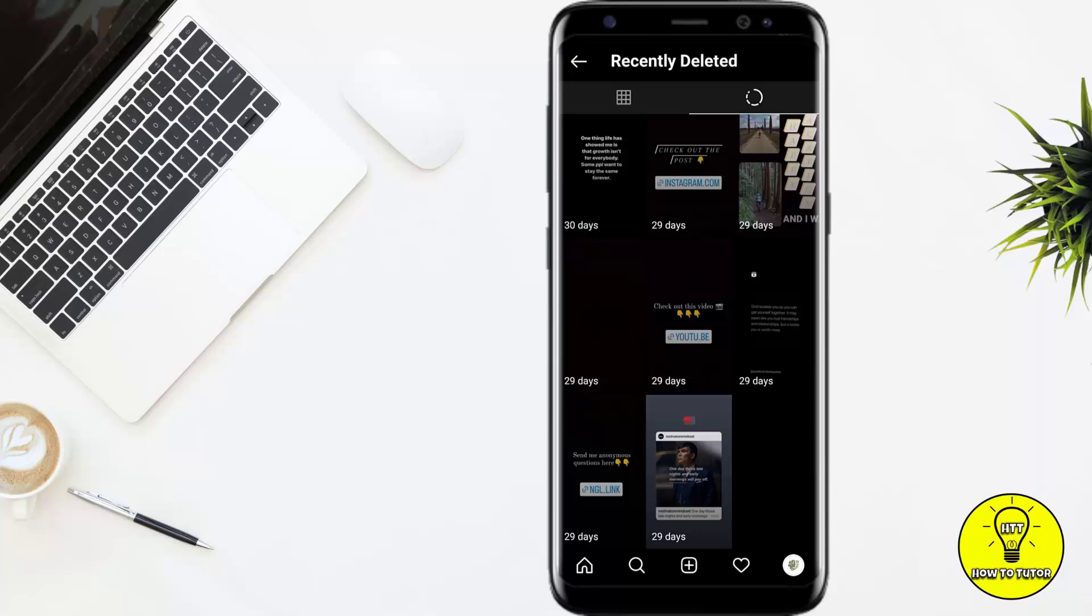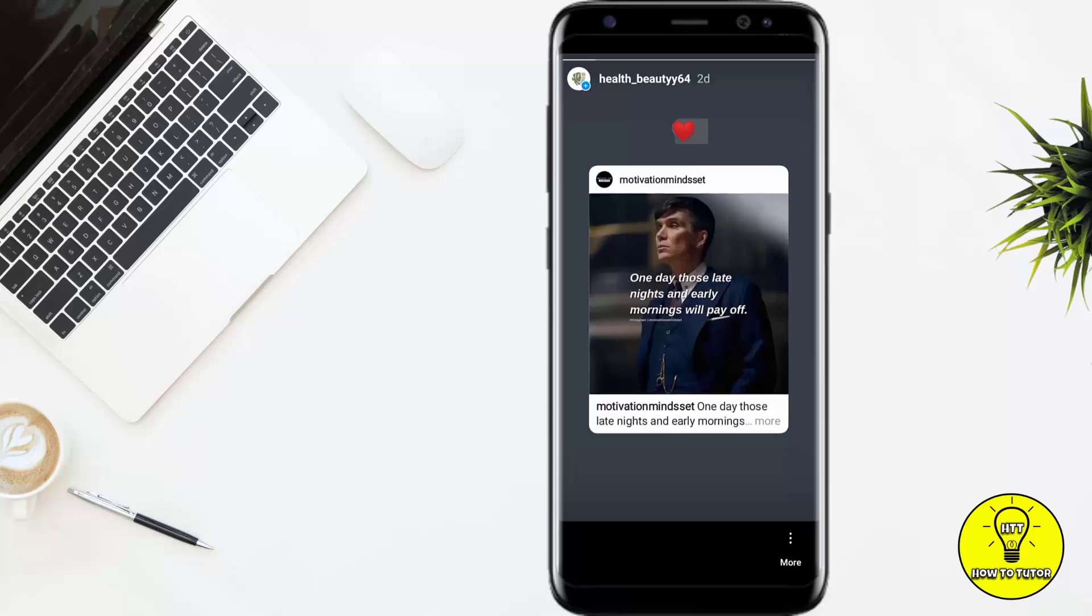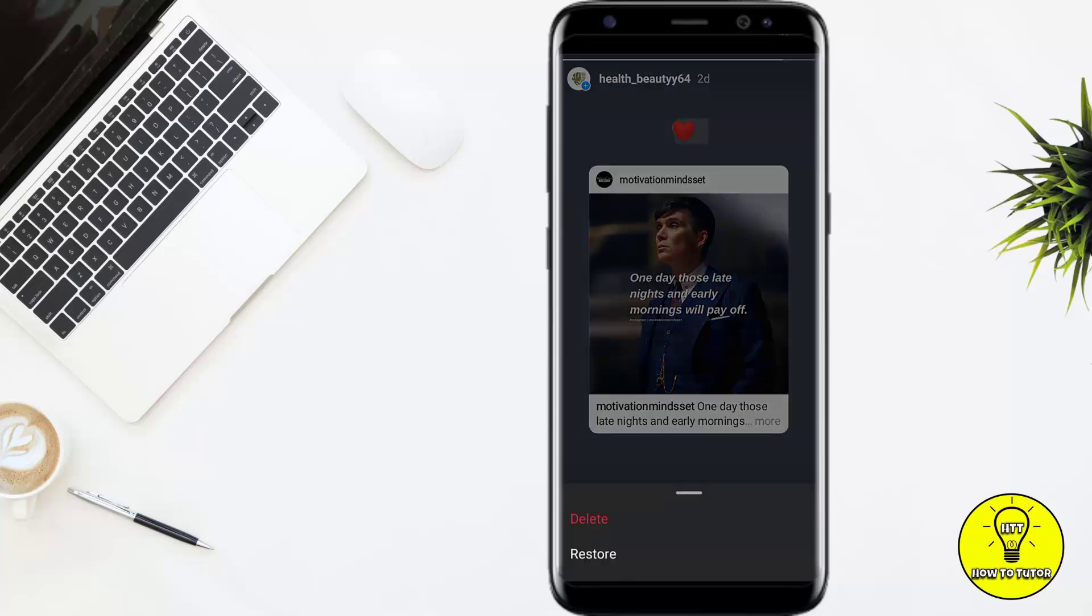Then click on the three dots for more options. Here you can see there are two options: delete or restore. If you want to permanently delete this, click on delete. If you want to restore this, click on restore.